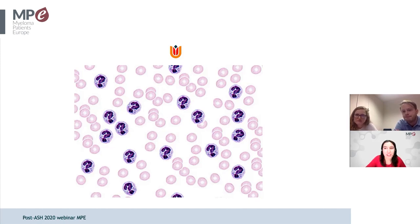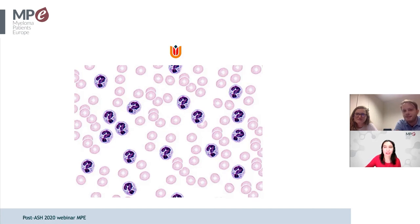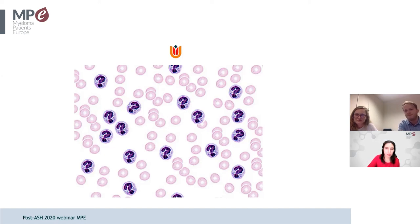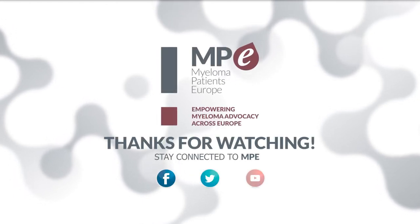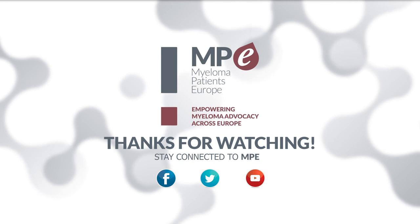Thank you very much for explaining and summarizing everything presented at ASH regarding myeloma and AL amyloidosis. Just a reminder that the webinar has been recorded and will be available on the MPE website, the MPE YouTube channel, and through social media channels. Thank you very much and have a nice evening.